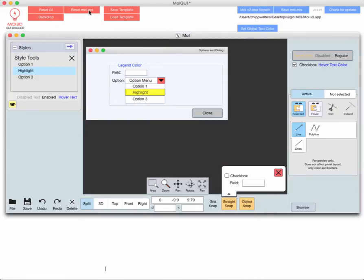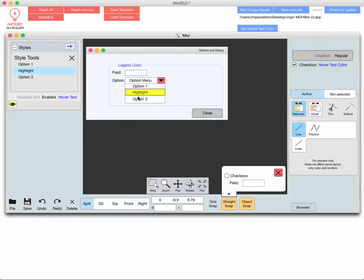So let's just go back to white. Reset moi.css, this will reset to the actual original moe.css file for moe. So that will reset it. Reset all resets all the situations, all the controls here.